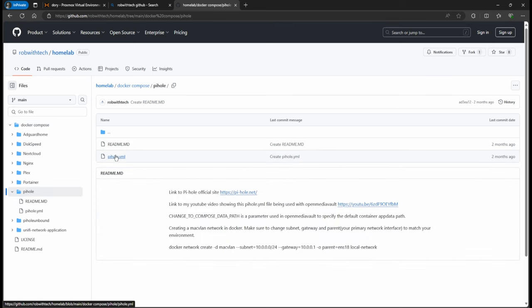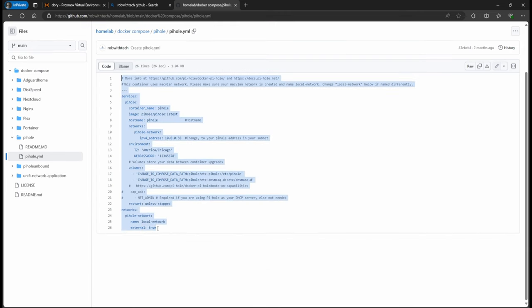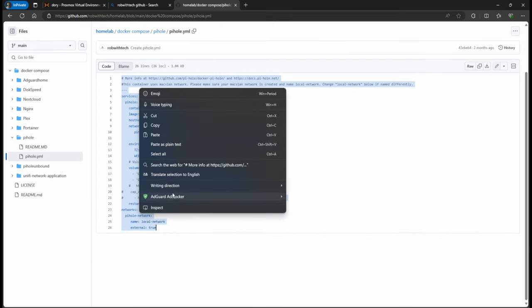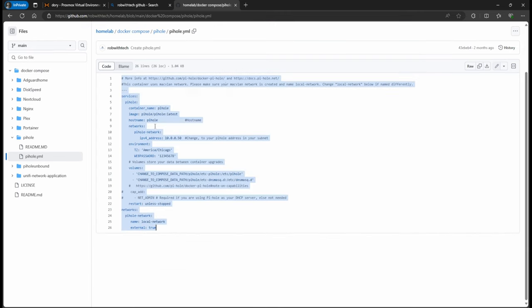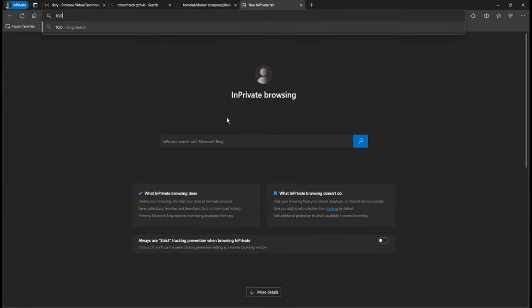The Pi-hole, then Pi-hole YAML. And basically what I'm going to do, I'm just going to copy all of this.